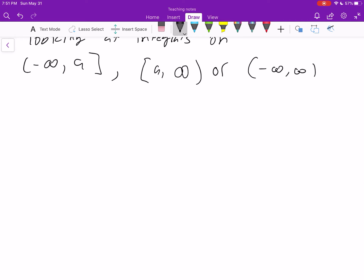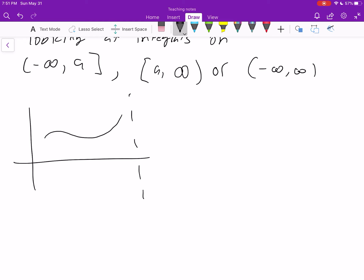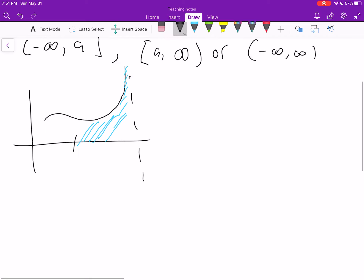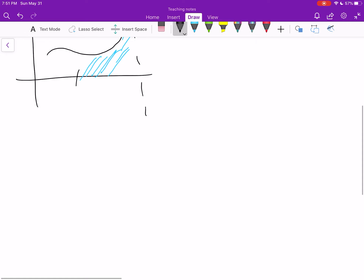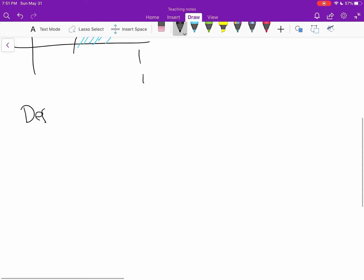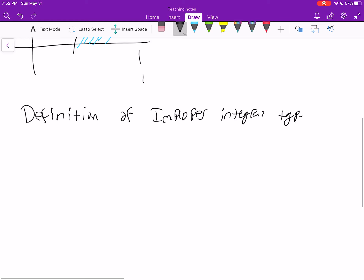If I have a function that has a vertical asymptote — it goes off to infinity right here — what if I want to find this area? The question becomes: does this make sense to do? Will we get a number, or something that is just complete nonsense? And the answer is, we can do this. This gives us the improper integral of type two.